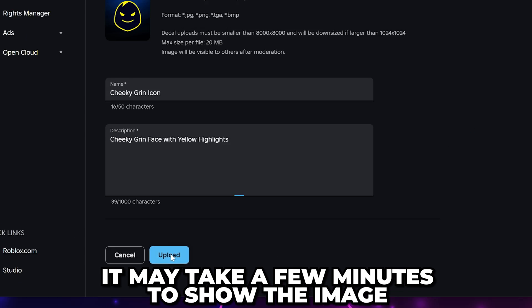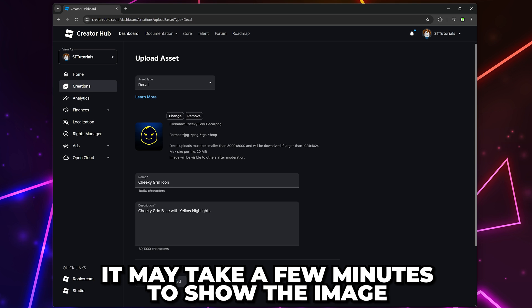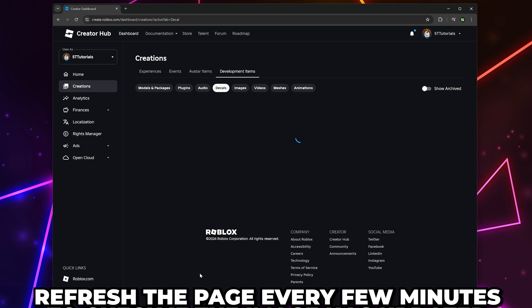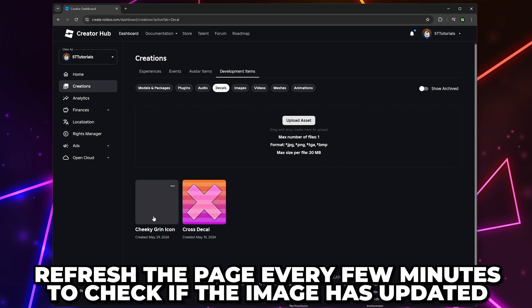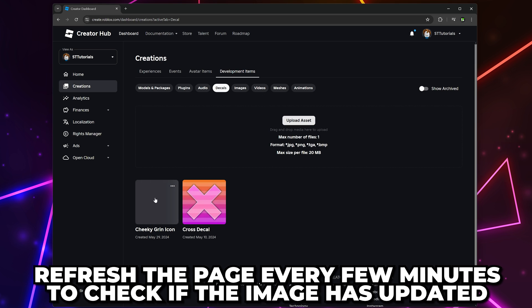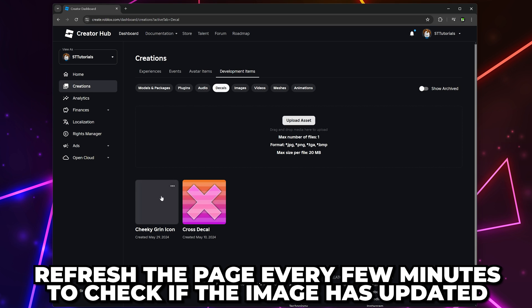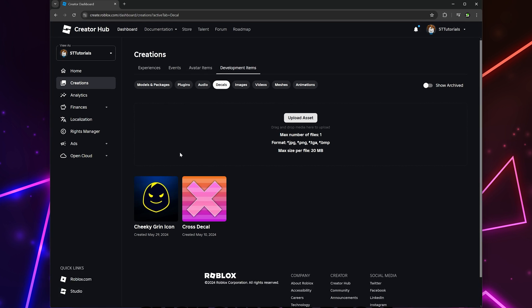Click the upload button. It may take a few minutes to show correctly. You can try refreshing the page every now and again to see if the image has been updated.